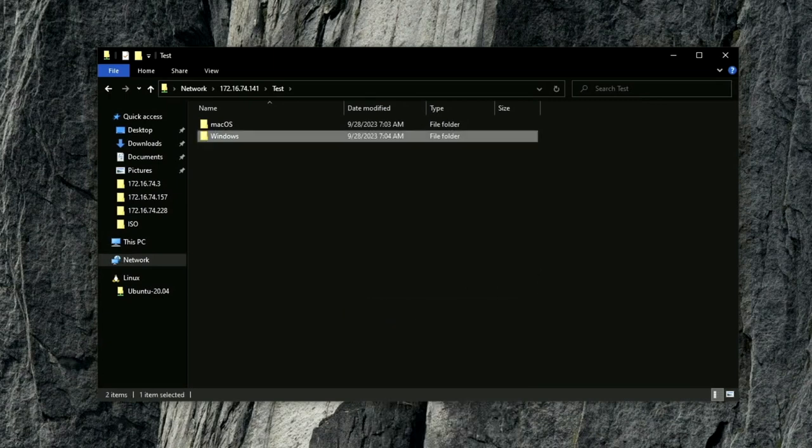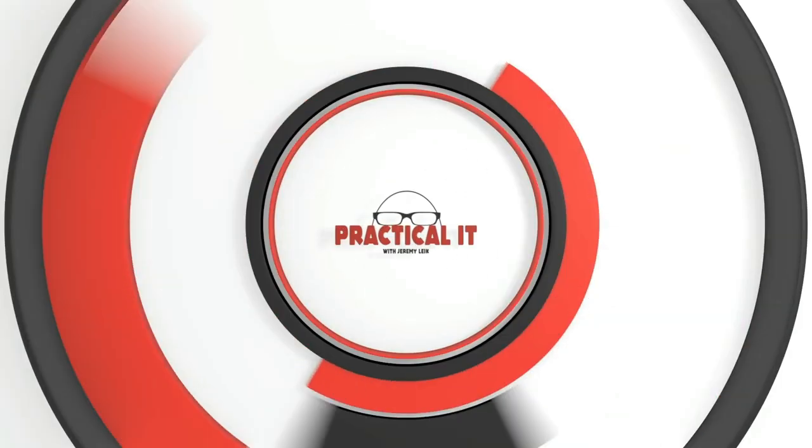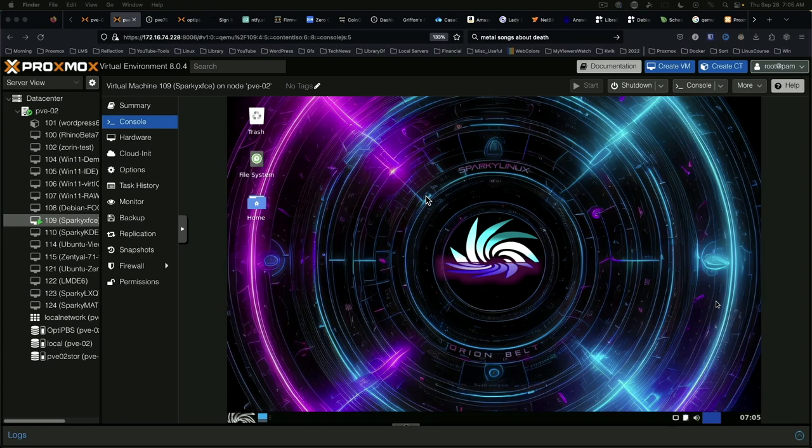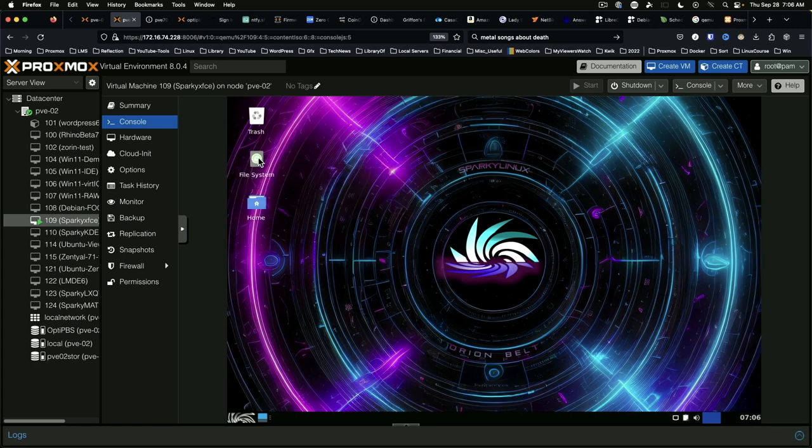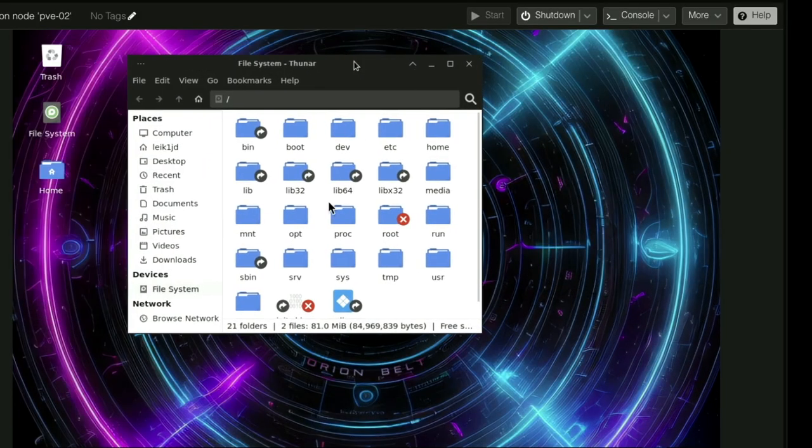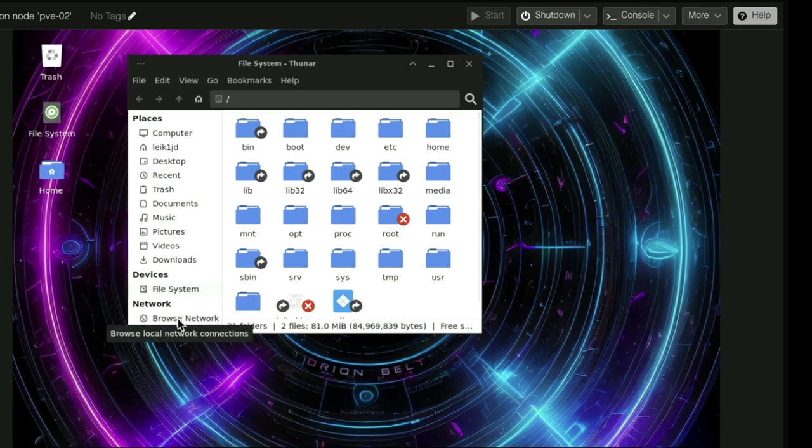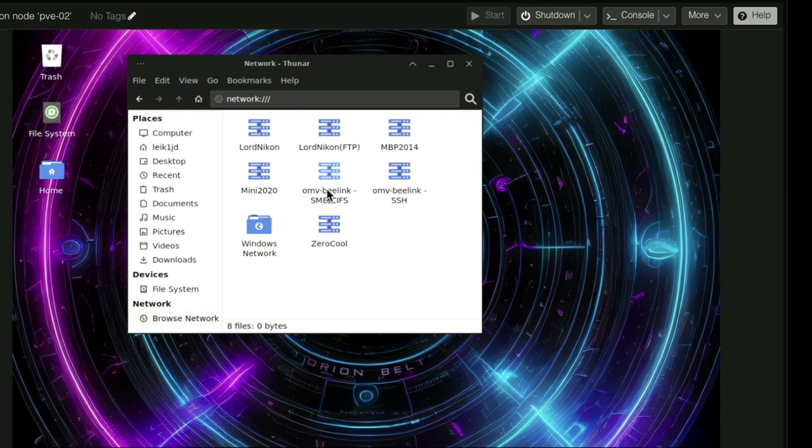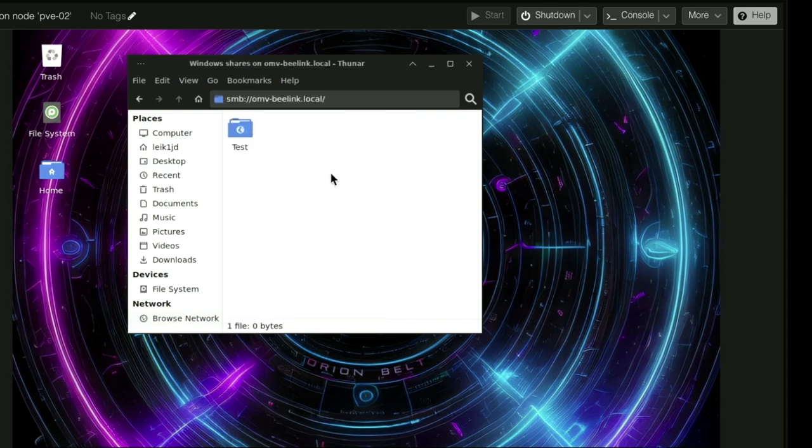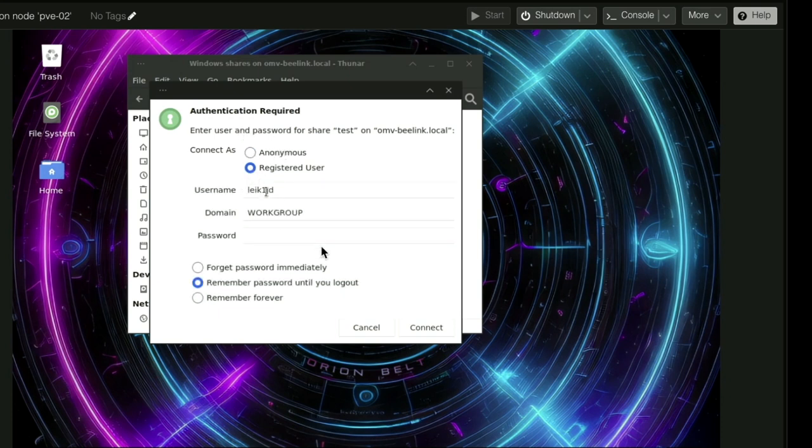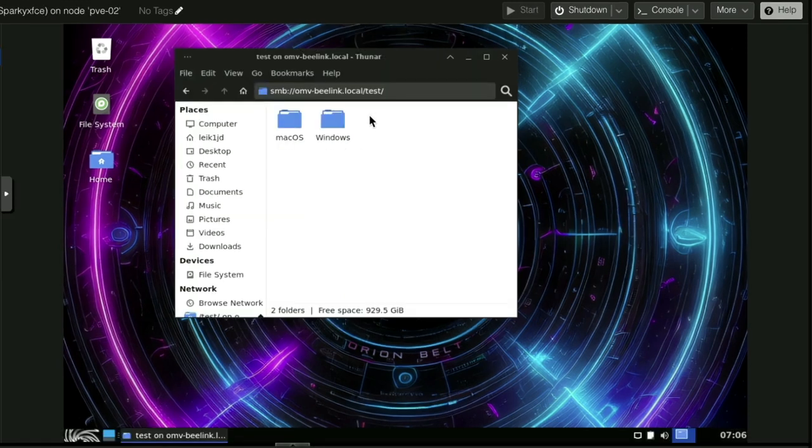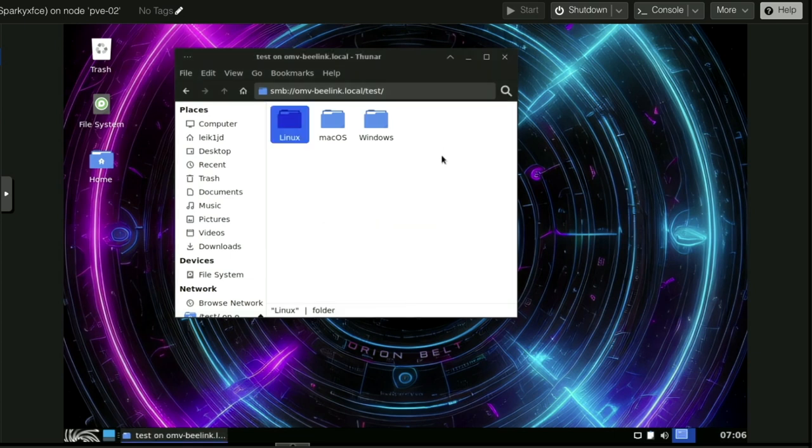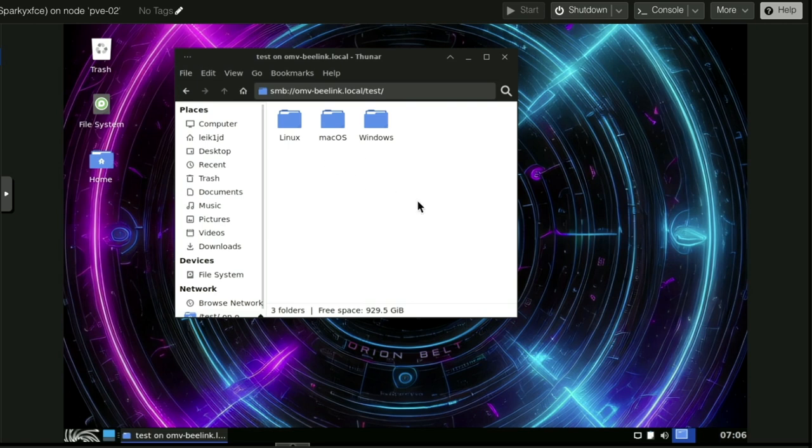But wait, there's more. Let's do the same thing in Linux. In this case we're using Sparky Linux. File System. And we can come down here where it says Browse Network. And we've got OMV Belink SSH and OMV Belink SMB CIFS. And test. Credentials are different here so we'll use registered user and we'll enter the password. And as you can see here we've got the same options. We can add a folder. Now we've got folders for Linux, macOS, and Windows.